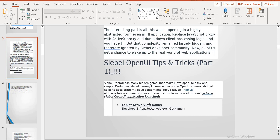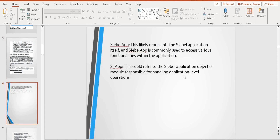First, we need to insert SiebelApp.s_underscore_app, which helps you. So what is SiebelApp? SiebelApp is a likely representation of the Siebel application itself. SiebelApp is commonly used to access various functionality within the application. That's why first, from the Open UI point of view, we use SiebelApp.s_app. S_app is nothing but it could be referred to as the Siebel application object module, responsible for handling Siebel application-level operations.